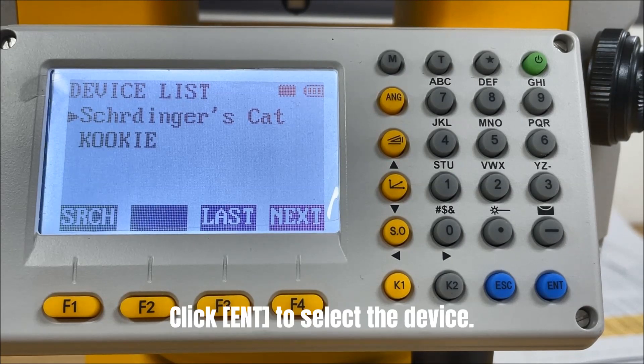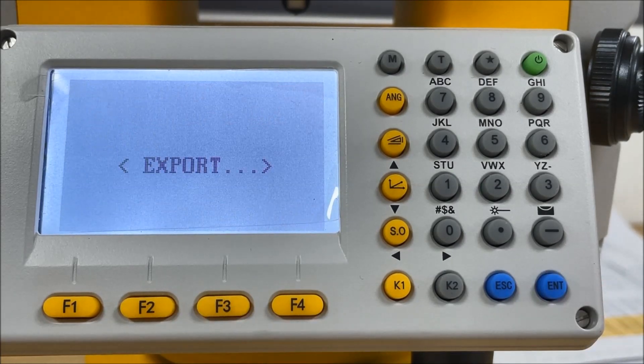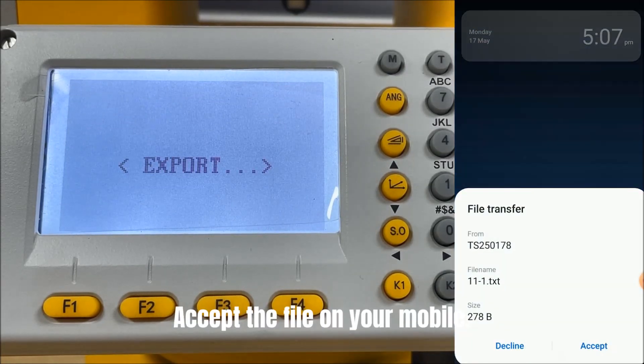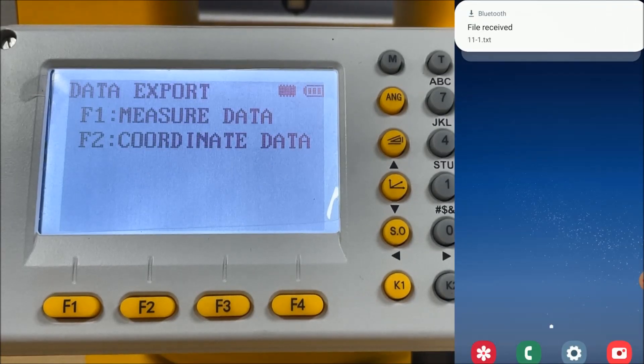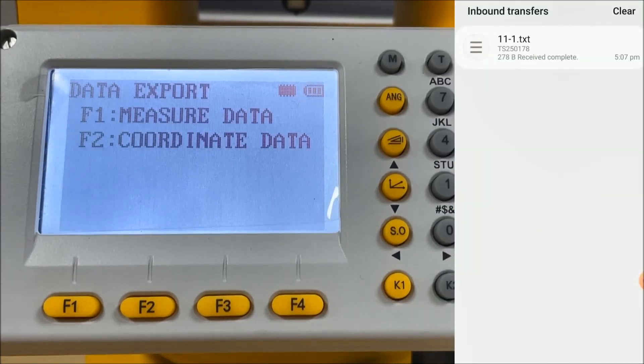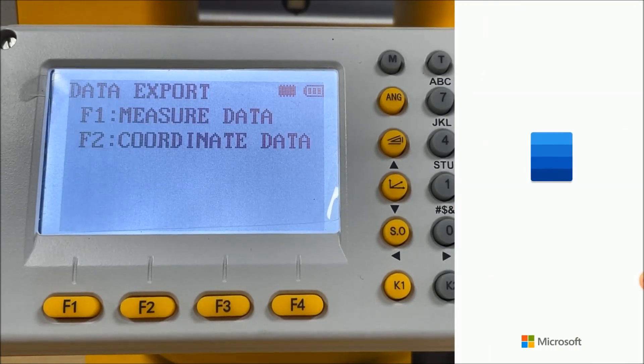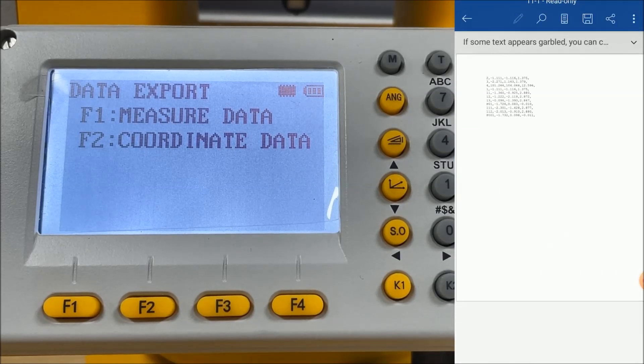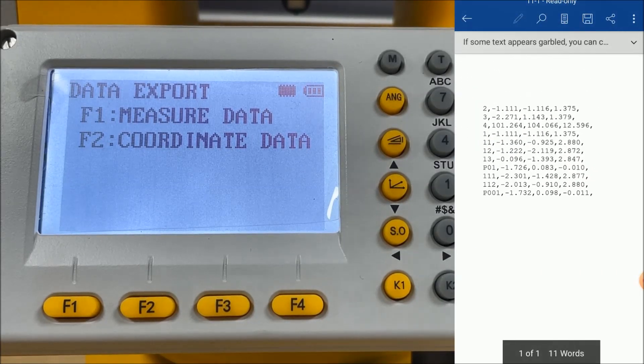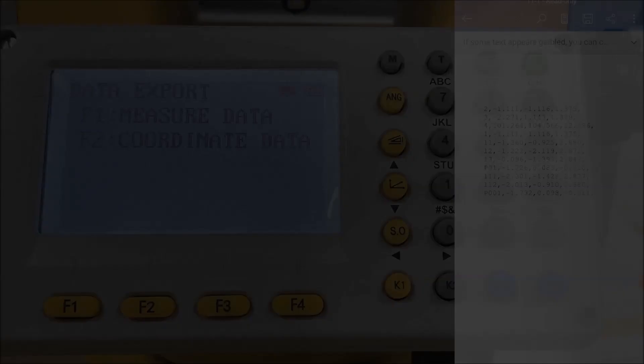Click Enter to select the device. Accept the file on your mobile phone. Then the data transfer is finished. We can share the data freely in your daily work.